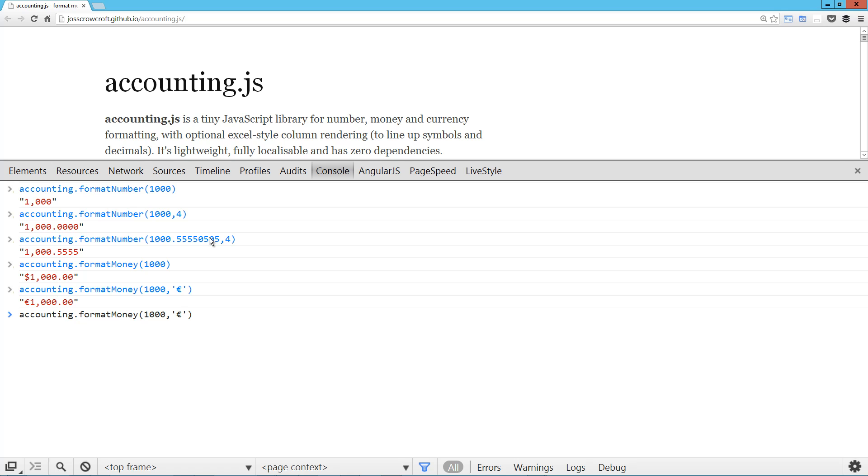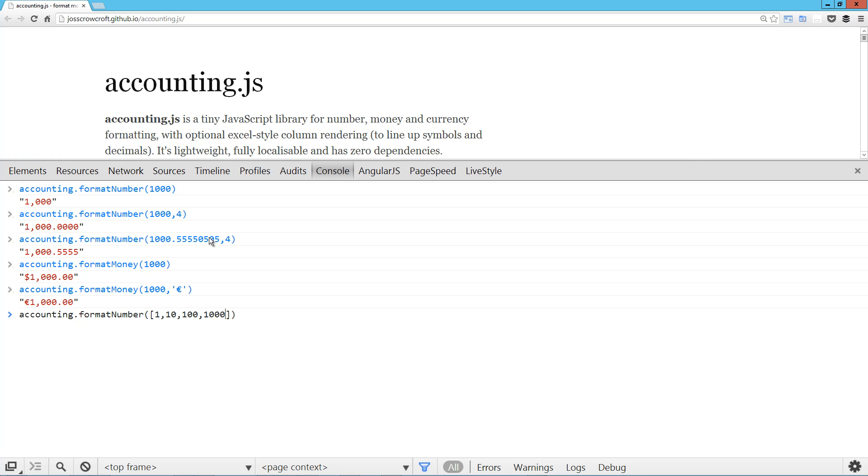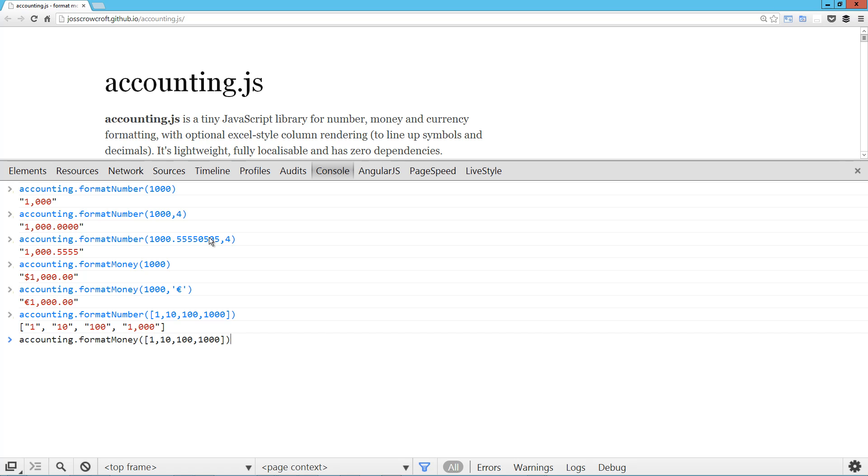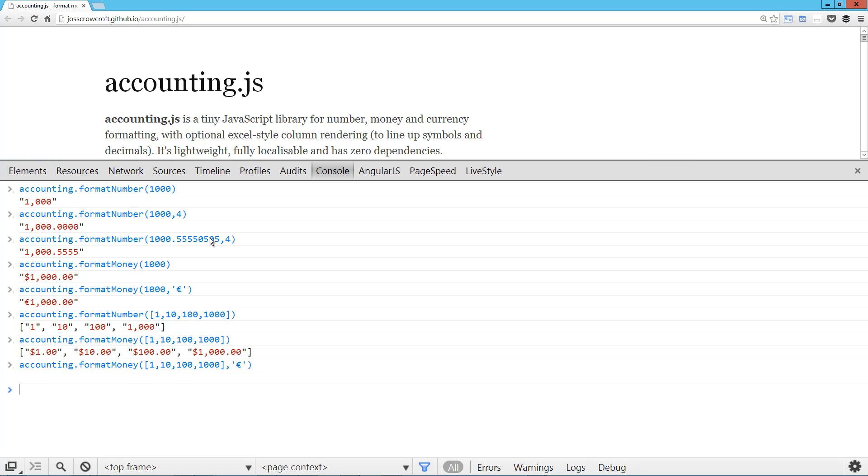Okay. So each of these, including here, let's go back to formatNumber, each of these can take an array. So one time. And it'll format each of those items in the array and we can do the same thing with formatMoney. And I believe we can even tack on the optional symbol. There we go. So it works with arrays. That's great.